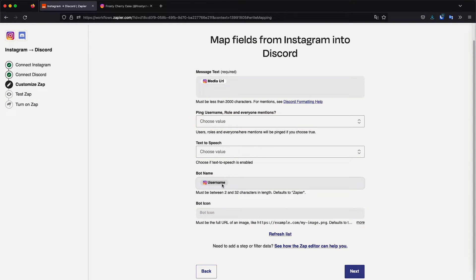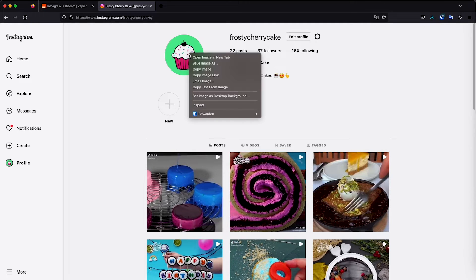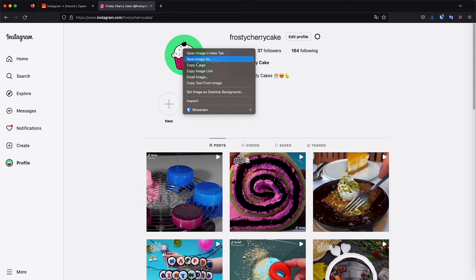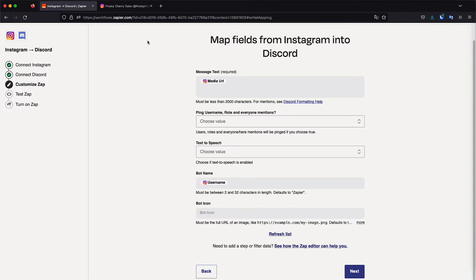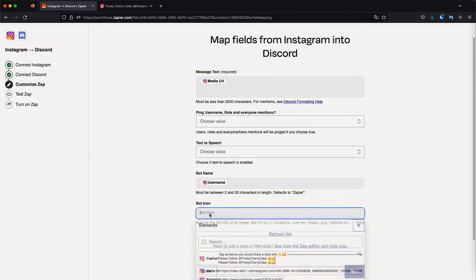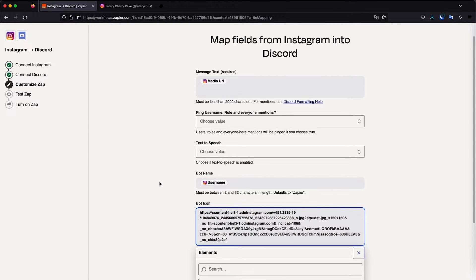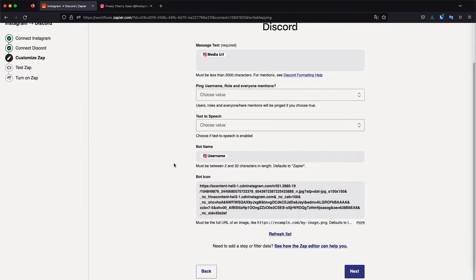So I'm going to leave that blank text to speech blank, the bot username I'm going to leave as a username of the account. And I want it to have the picture or the profile picture of the account. So I'm going to go to my profile, right? Click on the picture and then click image link, copy image link. And then I'm going to paste this on bot icon. So I'm going to paste the link of the picture on bot icon.